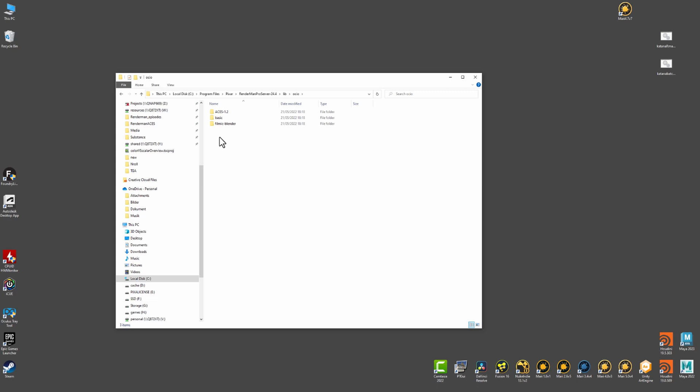And I'm going to take this ACES 1.2 and copy this and paste it somewhere else on my hard drive and do an environment variable pointing to this config OCIO file here.